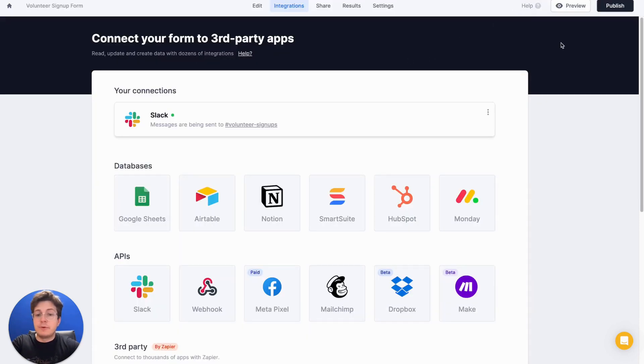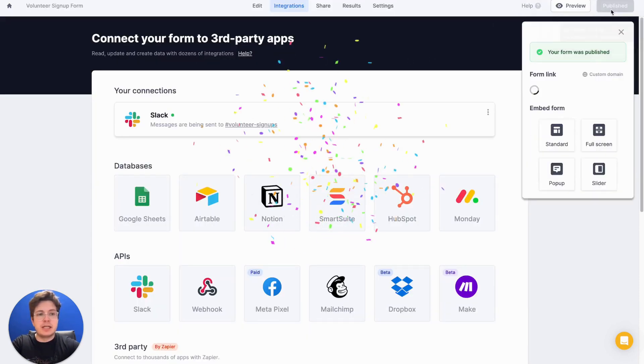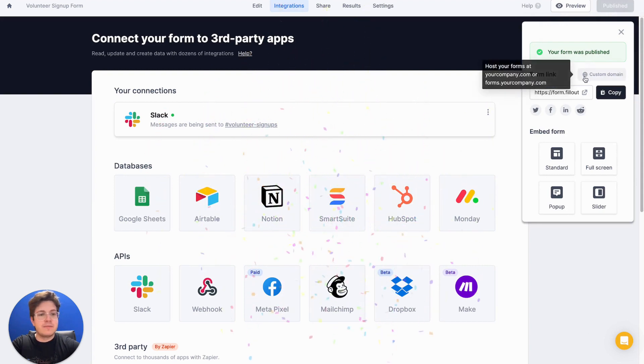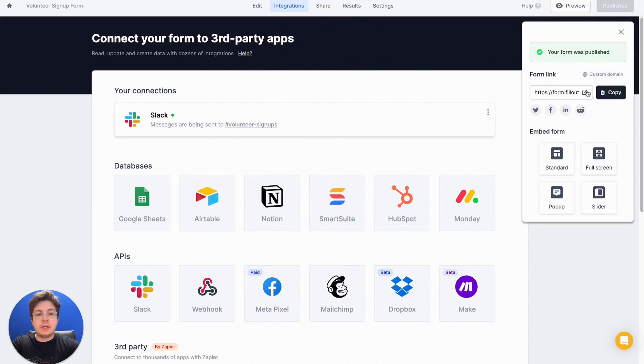At this point, I'm ready to go. Let's hit publish and let's look at what our form looks like. We'll get a public link here that we can share with users or we can embed it in our site, but I'm going to use the public link.